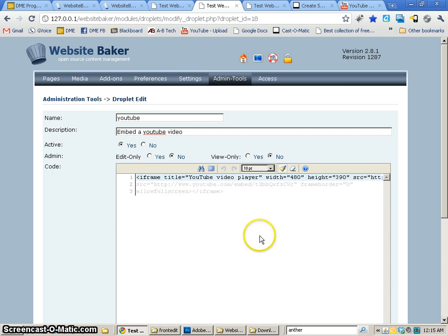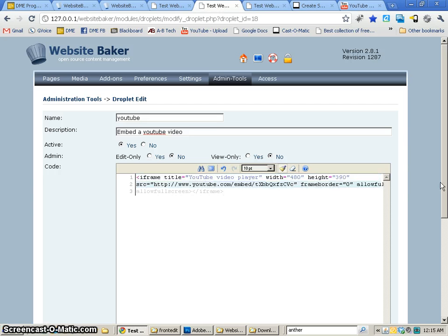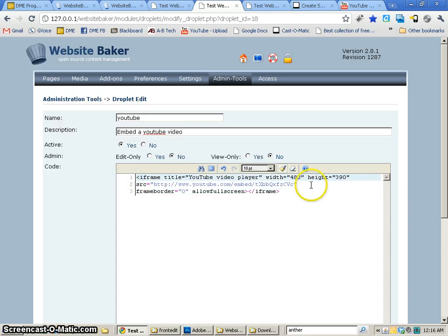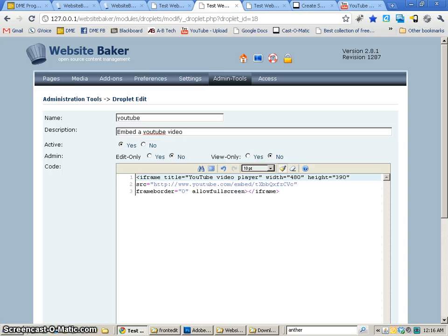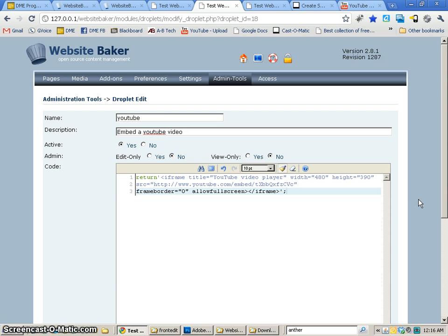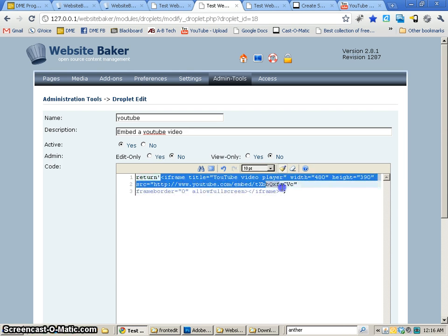And so here's the code that they've given me to embed this. So I'm going to go back to my site, and I'm going to create a droplet, and this is going to be called YouTube. And so embed a YouTube video will be what it's called. And I'm going to just paste that code in first and take a look at it. I'm going to break it up just a little bit. So now all we really need to make this work is return, and then a single line, and then at the end, we need a single parenthesis again, and a semicolon.